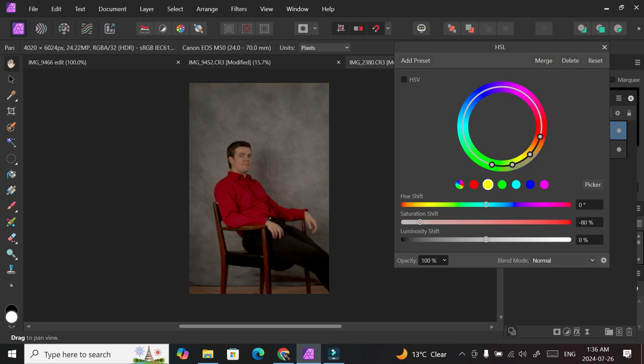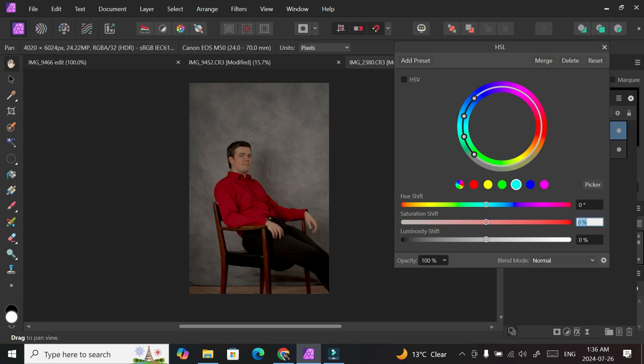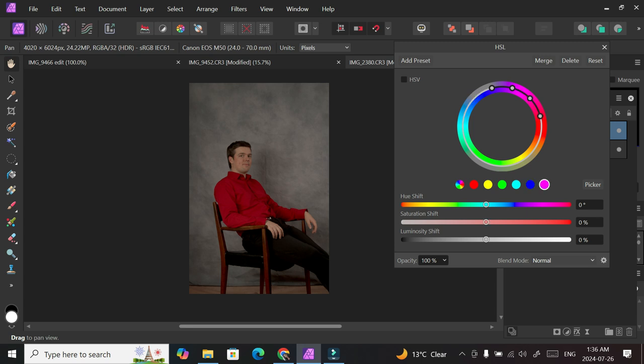And then cyan, minus 100. And then blue, it's also same thing. So minus 100. I don't need to type it, I just need to take it down. All right, perfect. I can close this and then go take another adjustment layer.